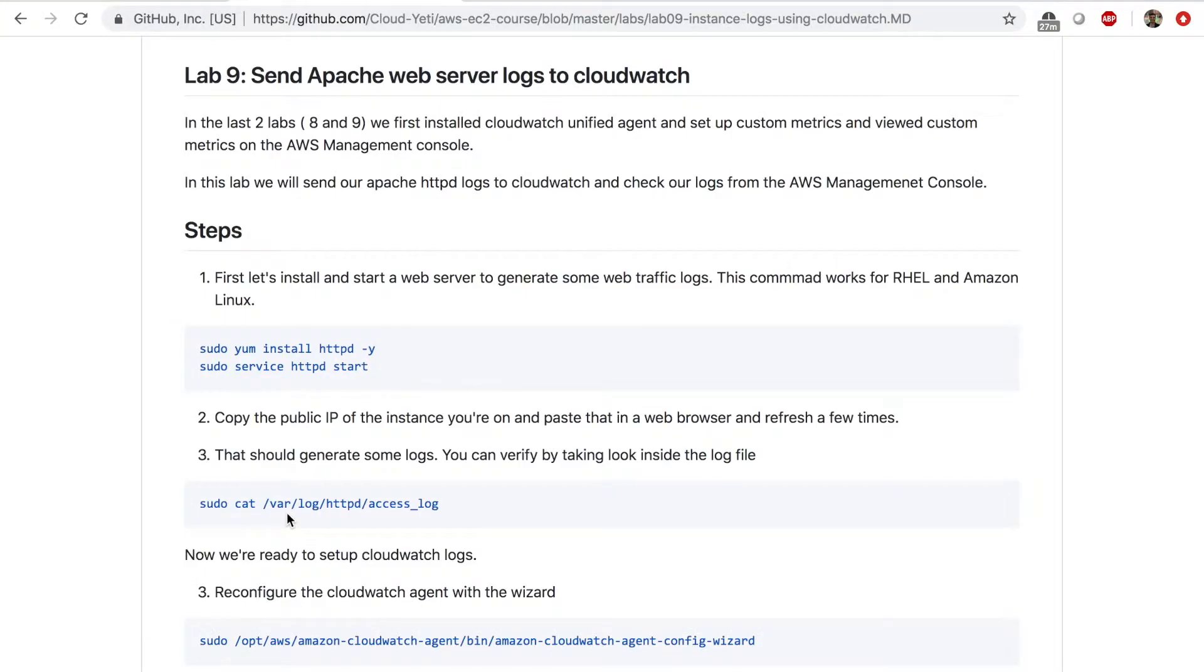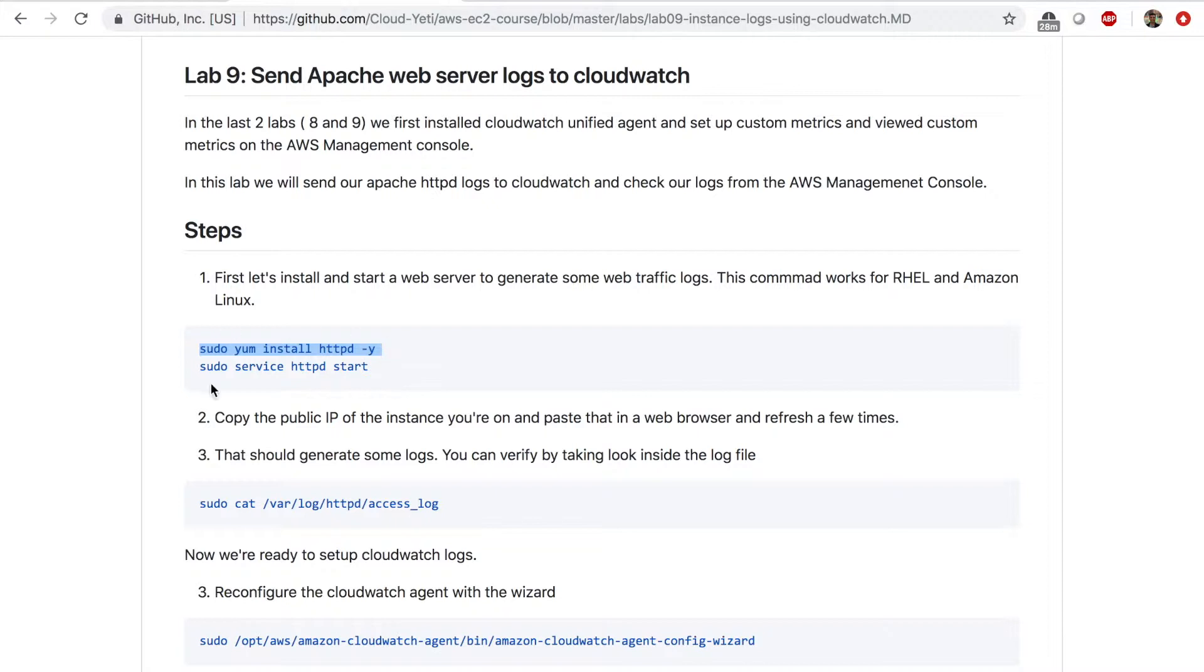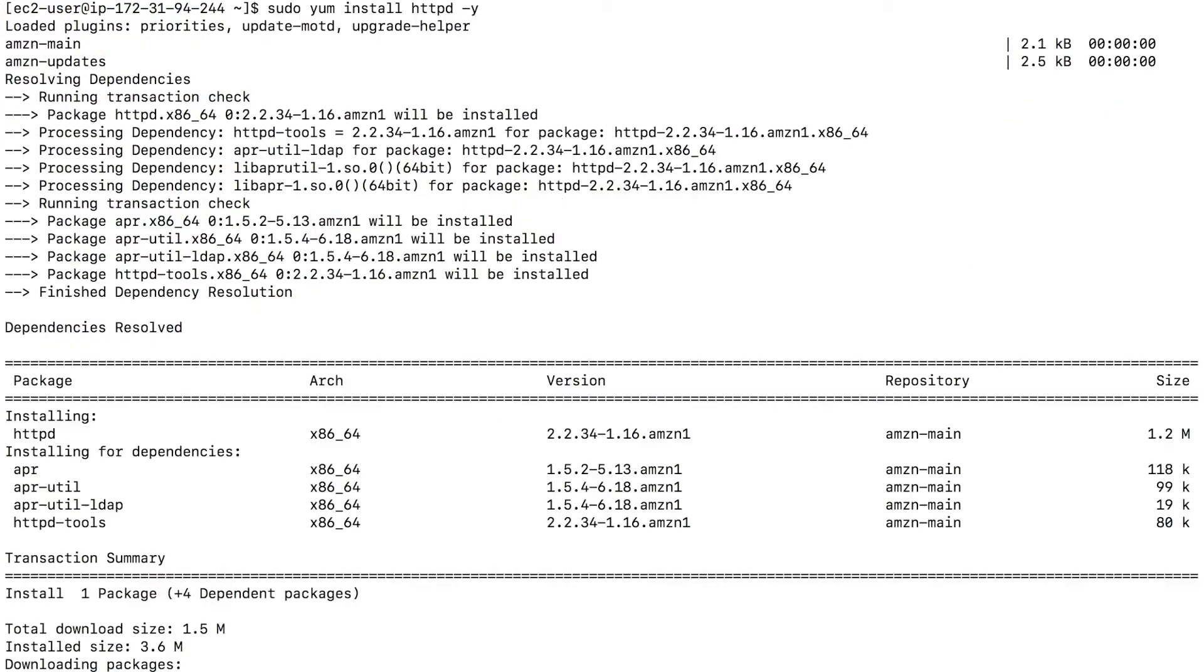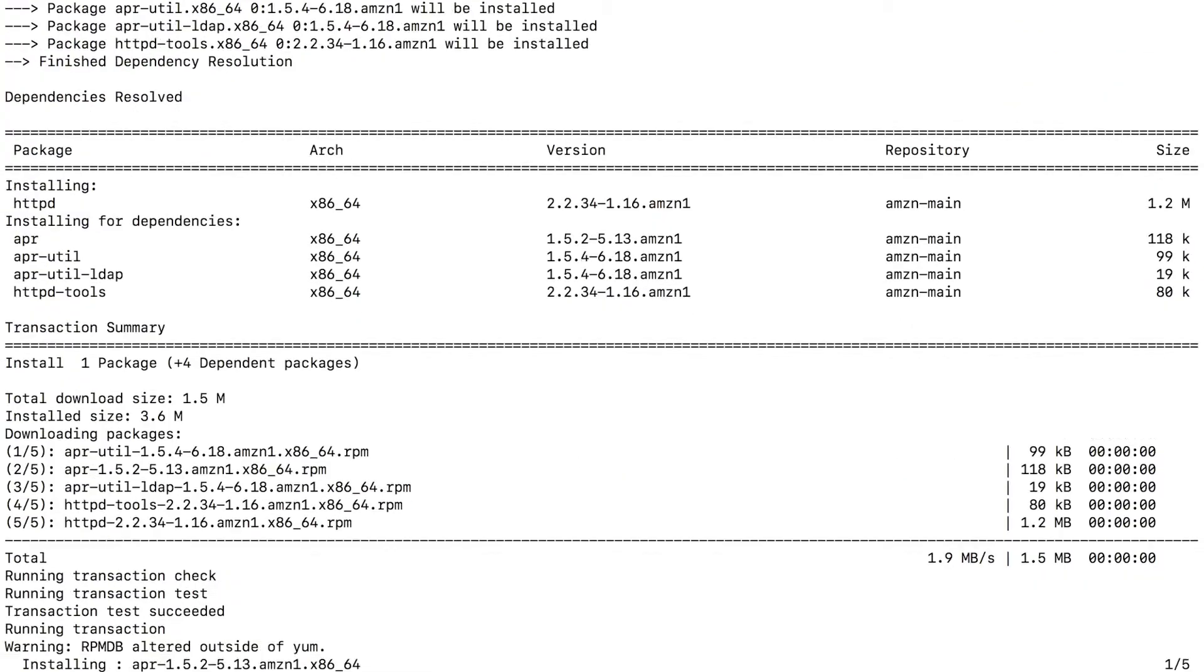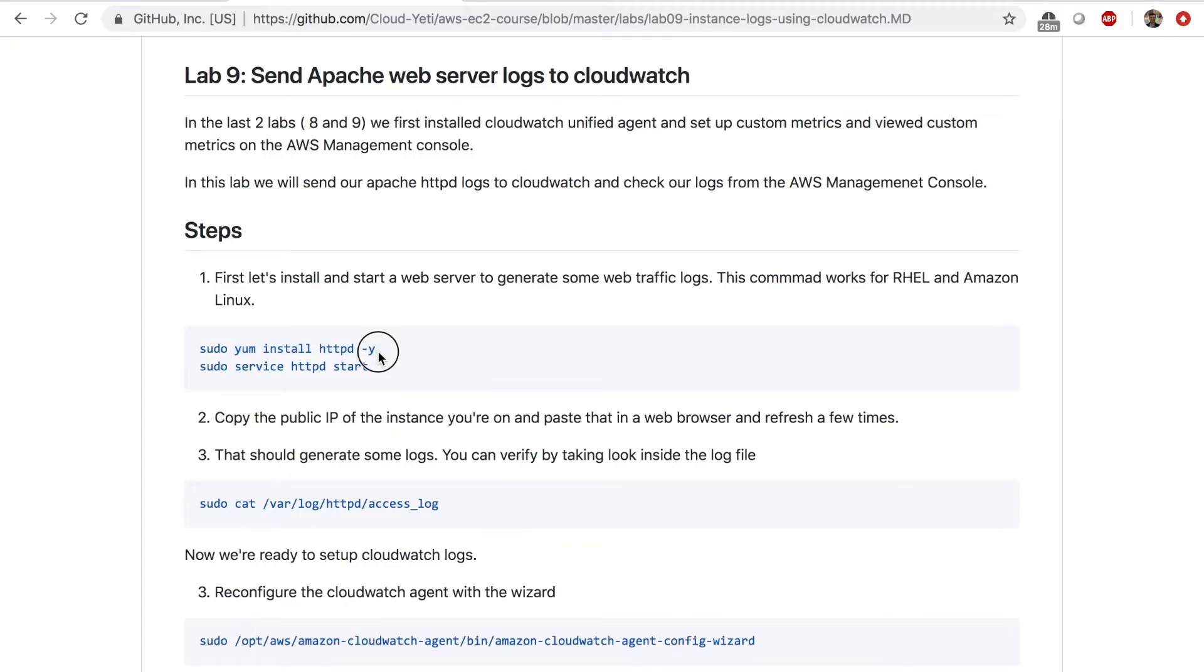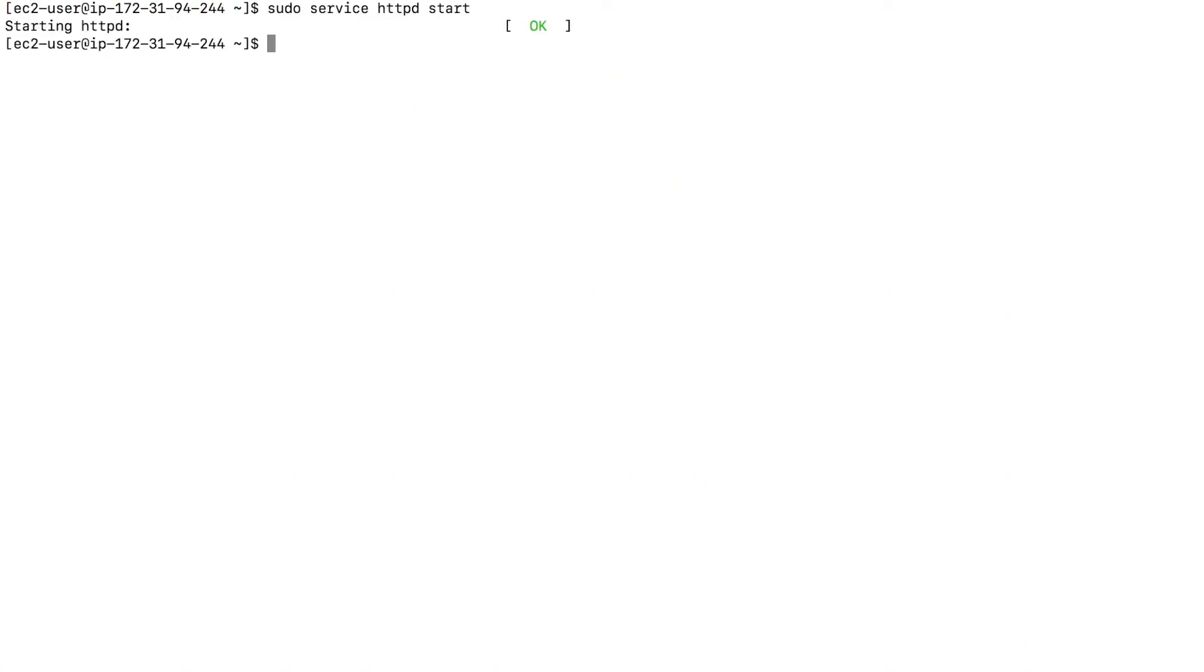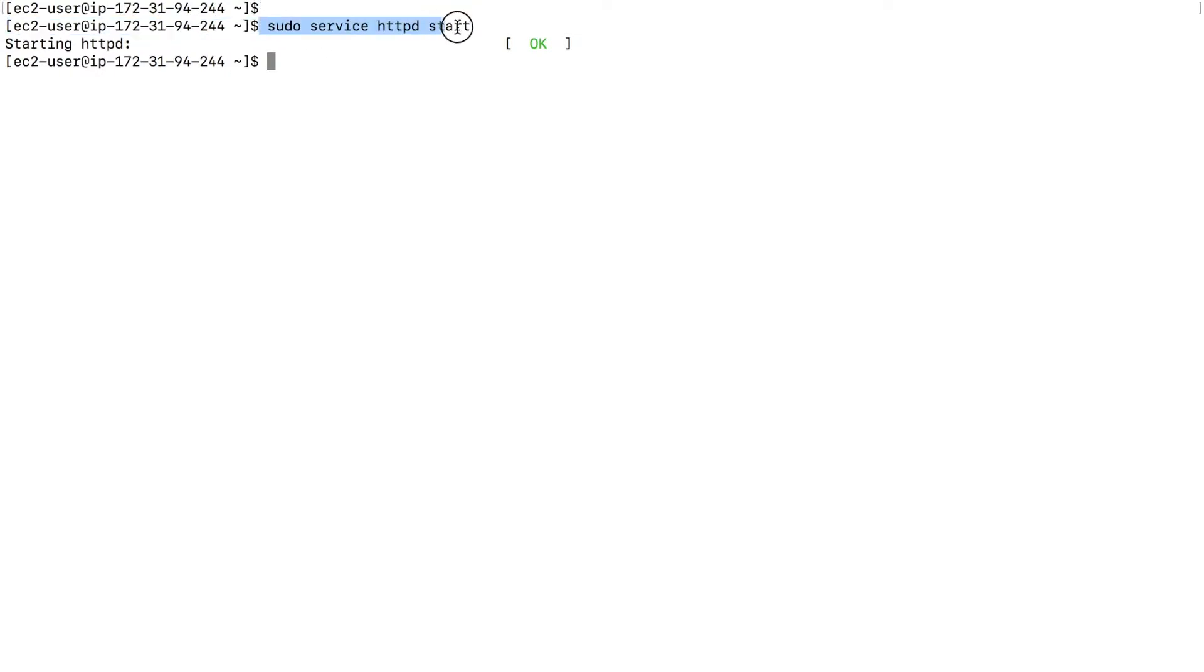The first step for lab number 9 is we need to install the Apache web server and start the web server so that it starts generating some logs when someone tries to access the web server. So I'm going to copy the command that will install the web server. I'm going to copy this command, go to my EC2 instance from our previous lab and paste this command and install the web server. Now I need to start the web server using this command. The web server is started.